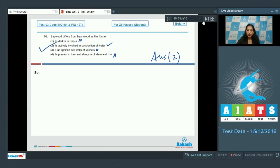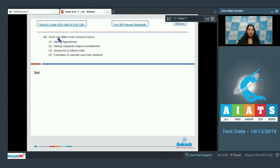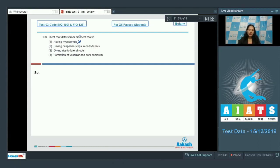Question number 100: dicot root differs from monocot root in — dicot root shows secondary growth whereas monocots do not. First: dicot root has hypodermis — no, both lack hypodermis as there is no hypodermis in roots. Second: having casparian strips and endodermis — casparian strips are present in the endodermis of both types of roots, so this is a similarity, not a difference.